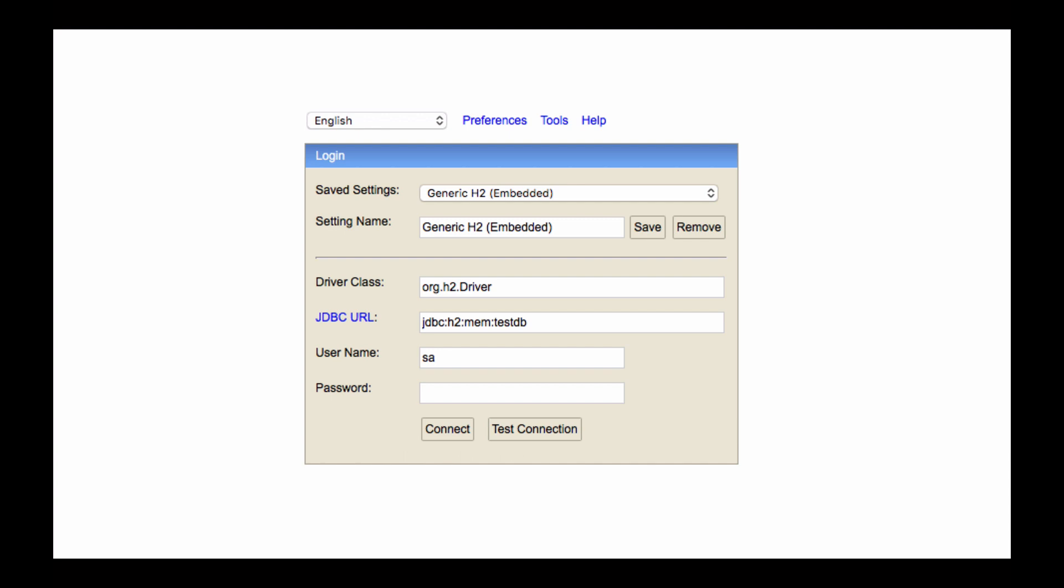For example, on the image on my screen, I'm going to use the default username SA and there is no password I need to provide to connect to my in-memory database. So it's very quick to get started with H2 and if you need to, there is a way to configure a custom username and custom password as well.